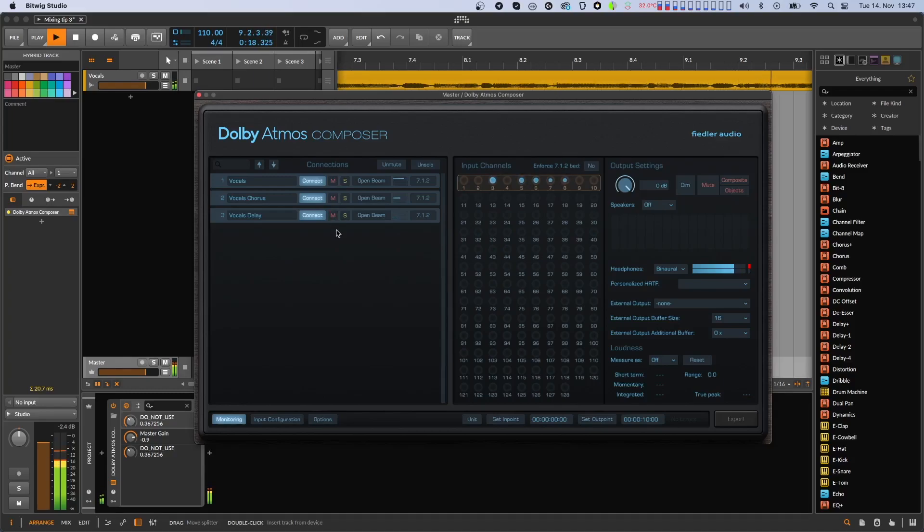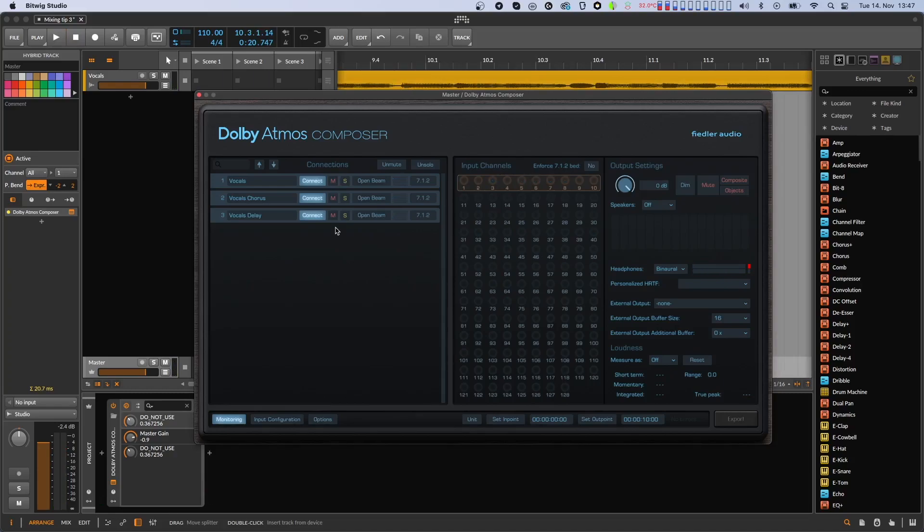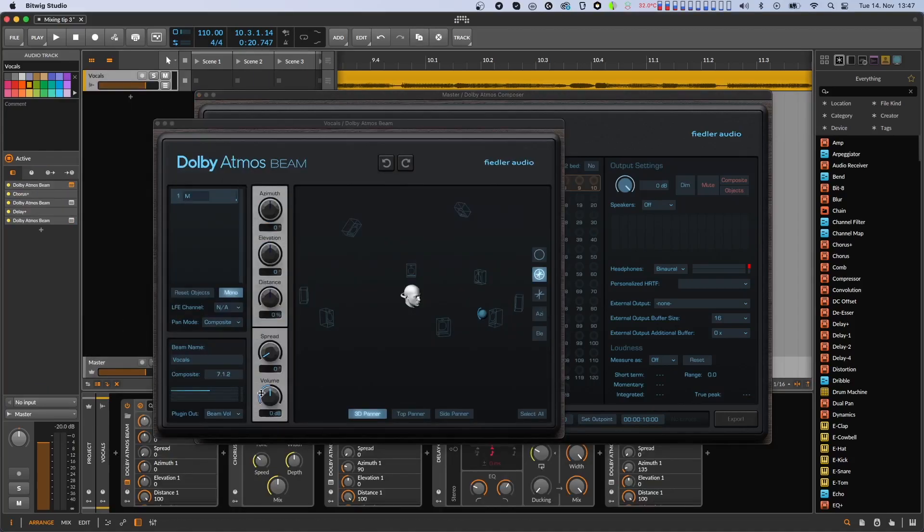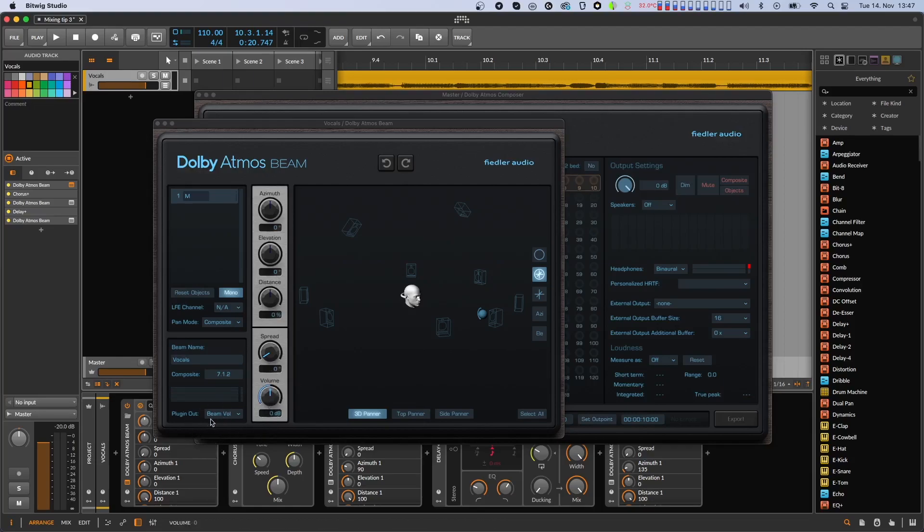If you want to change the volume of the vocals while maintaining the mix of those beams you can do so by simply changing the volume of the first beam. Since the plugin output of the beam is set to beam volume, the changes of the volume slider also affect the volume of the audio fed into the chorus after the first beam. Let's listen.